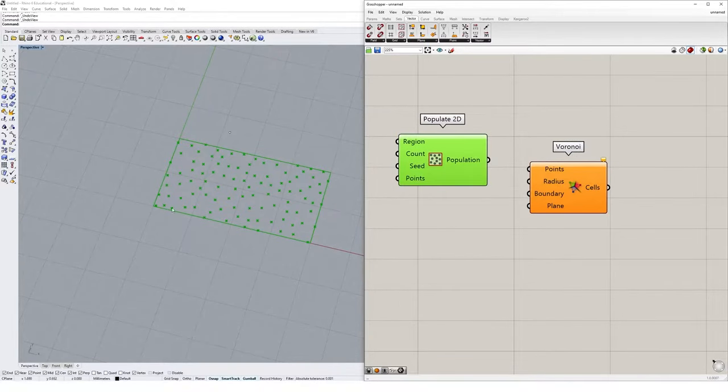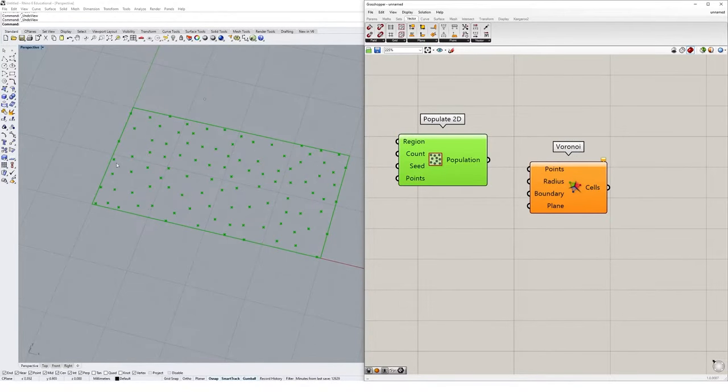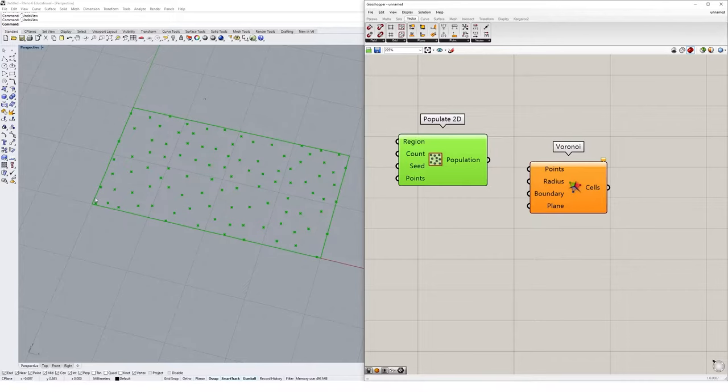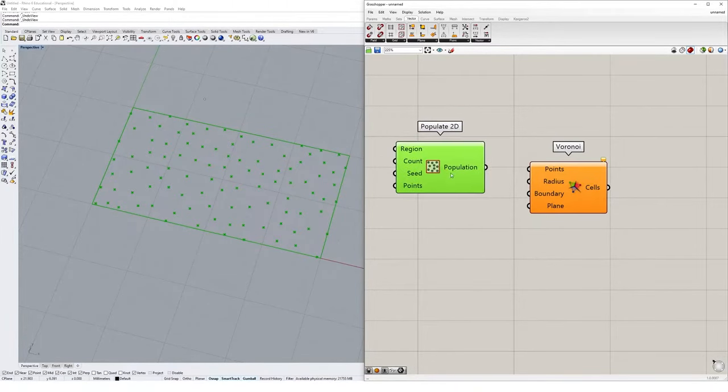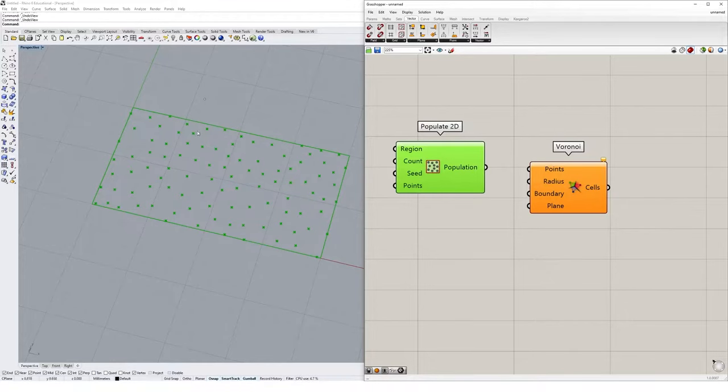You'll see if I click on it, I have all of these points specified in Grasshopper and they're caught within this boundary of this rectangle here. The populate 2D component basically randomly generates points within this boundary.